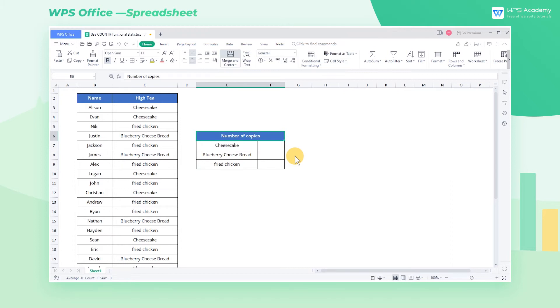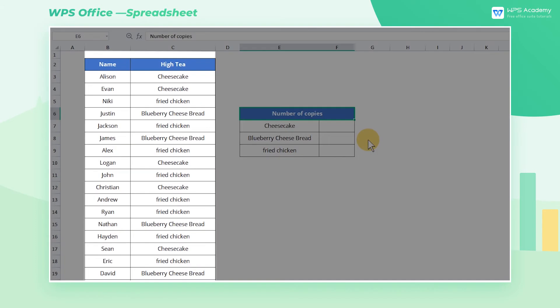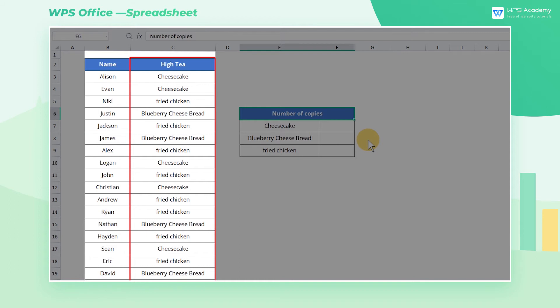Now we have a table that records everyone's afternoon tea order information. Column B contains the person's names who ordered, and column C records the ordered food of afternoon tea.